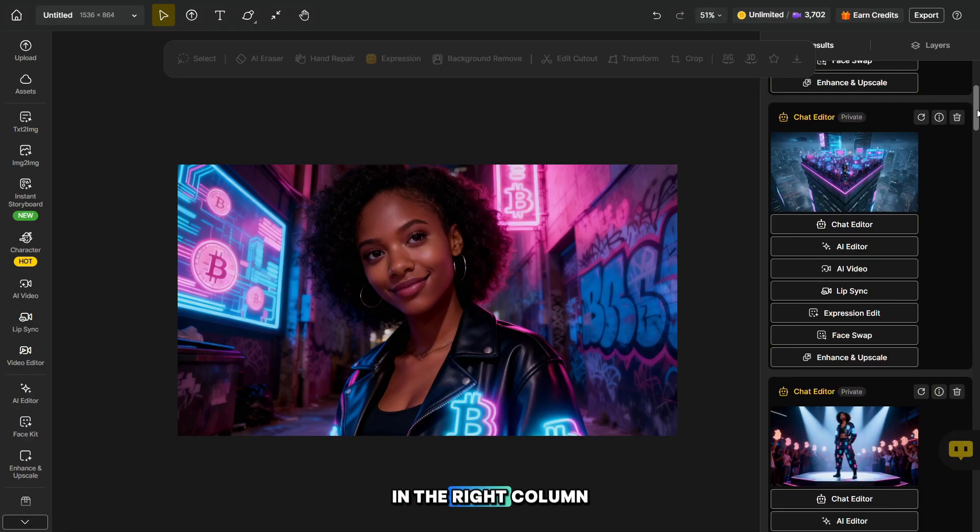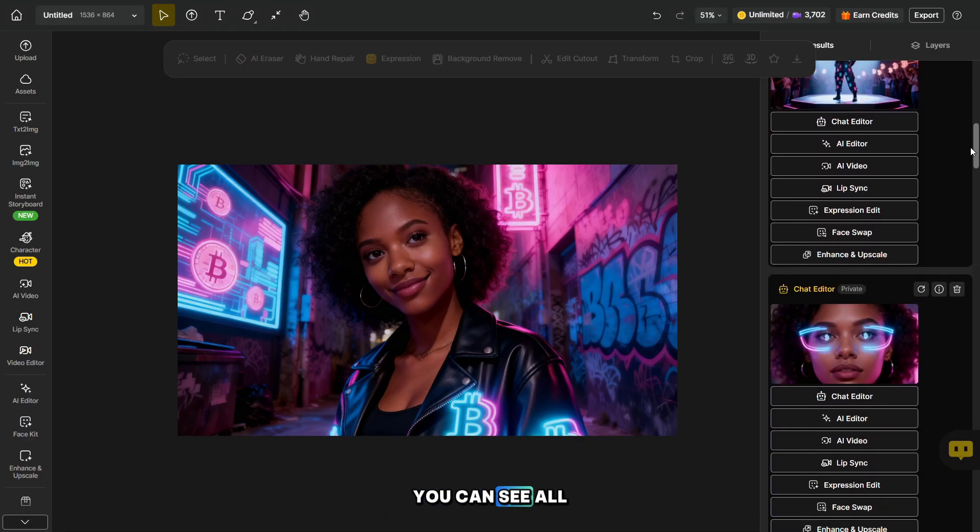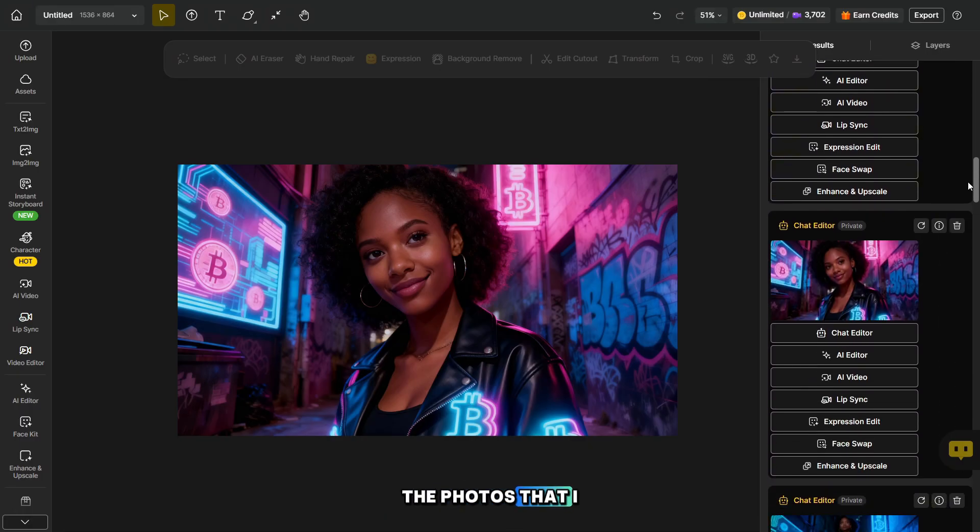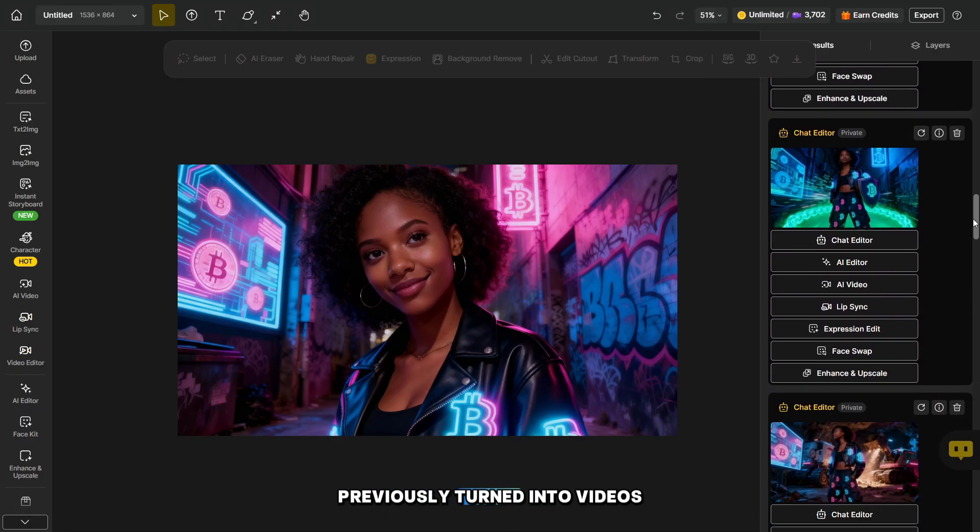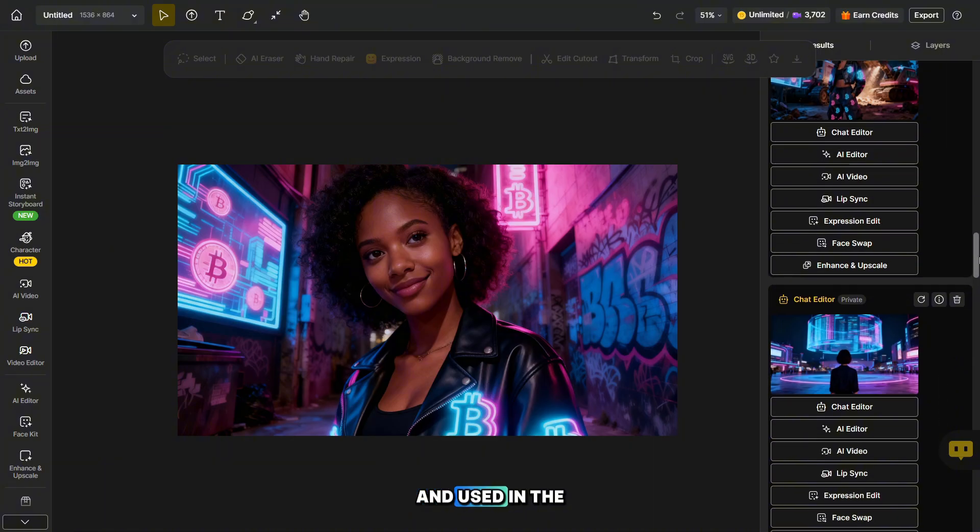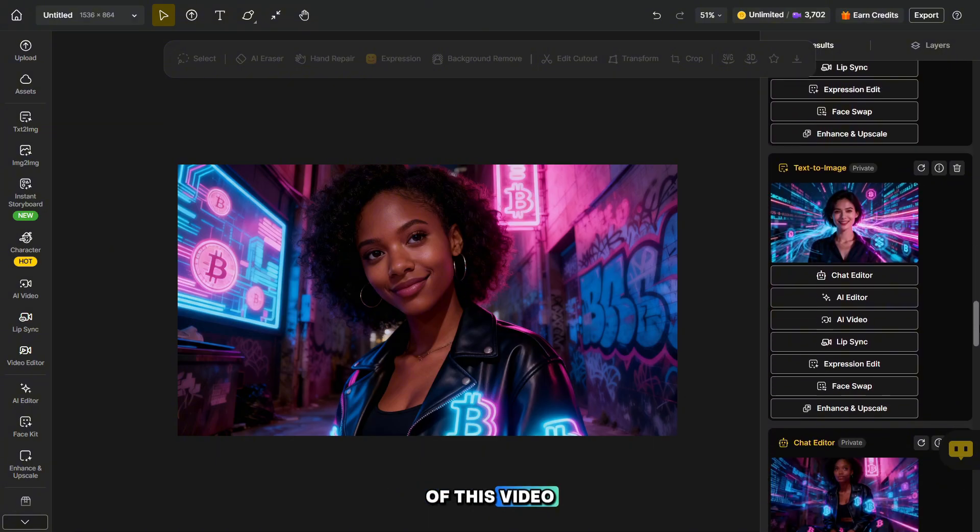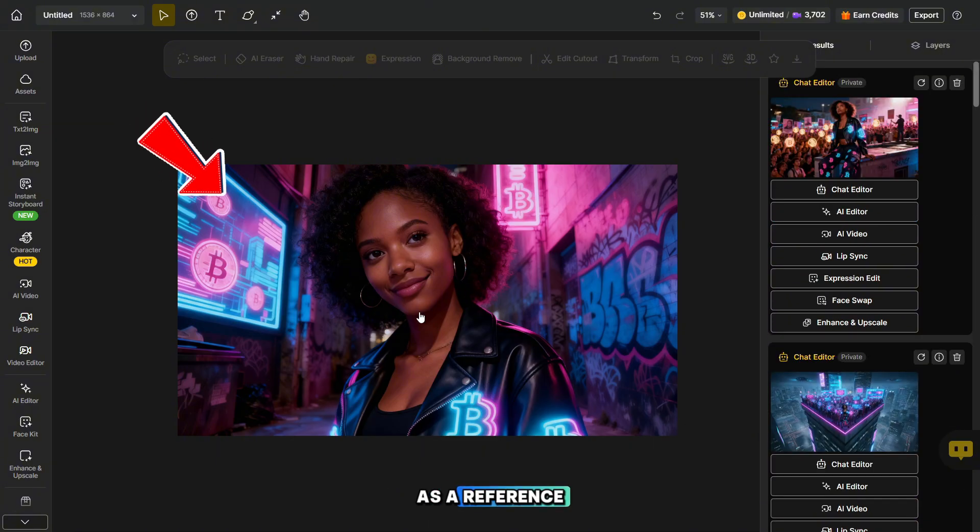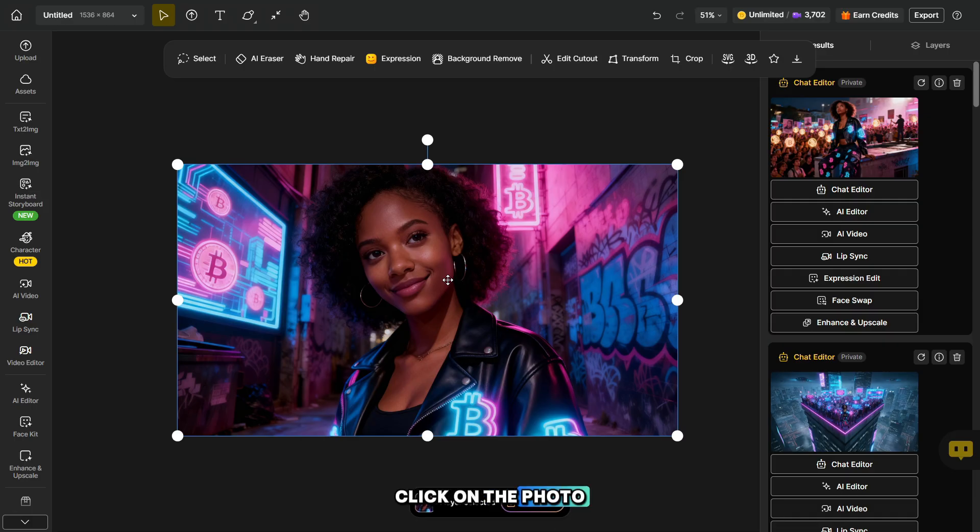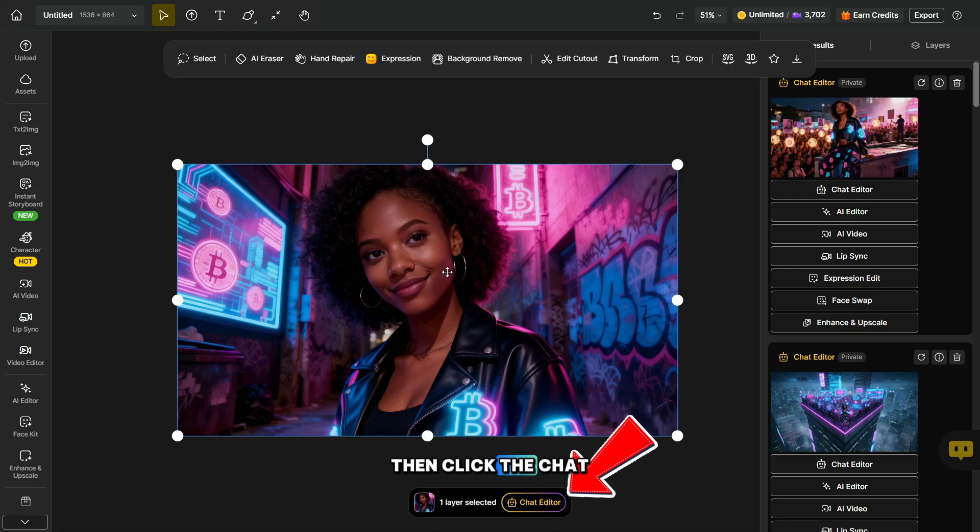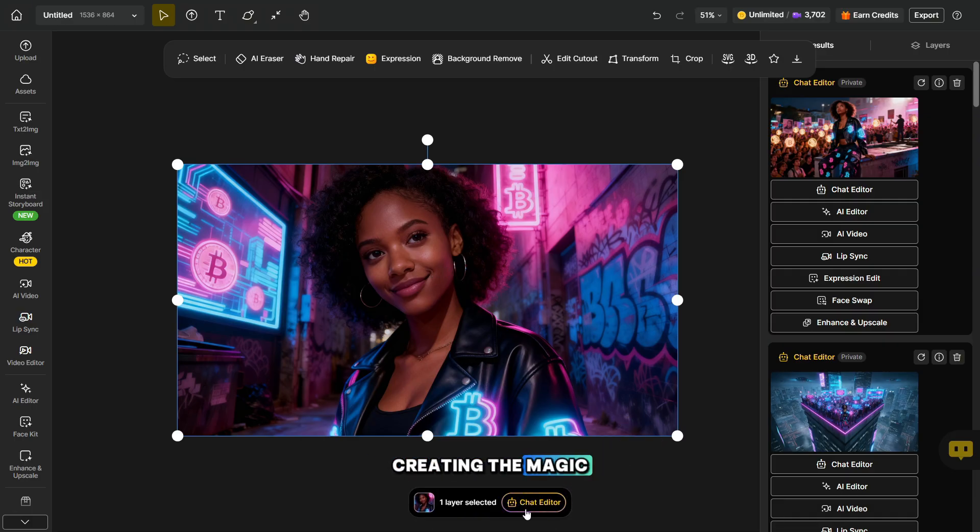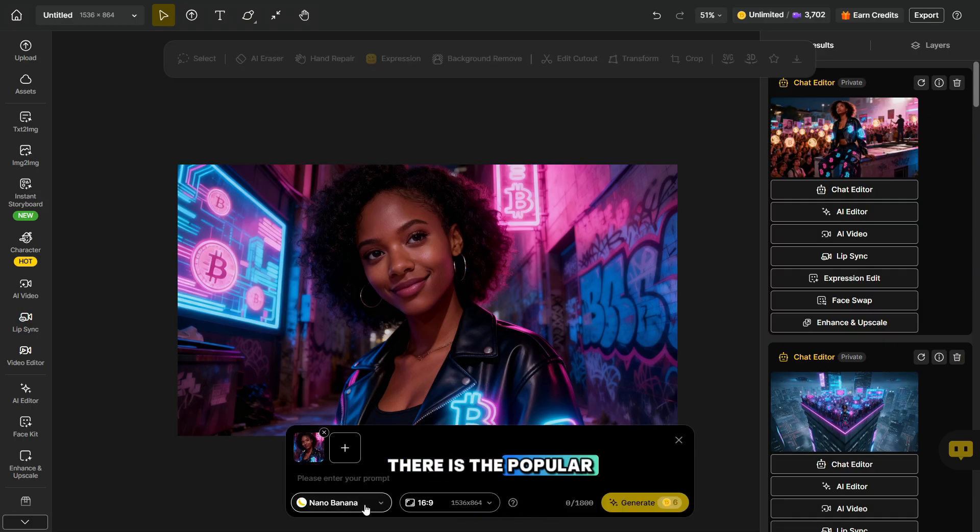In the right column, you can see all the photos that I previously turned into videos and used in the clip at the beginning of this video. As a reference, I used this photo. Click on the photo, then click the chat editor button to start creating the magic. There is the popular Nano Banana model here, but I will be using Seadream 4.0.